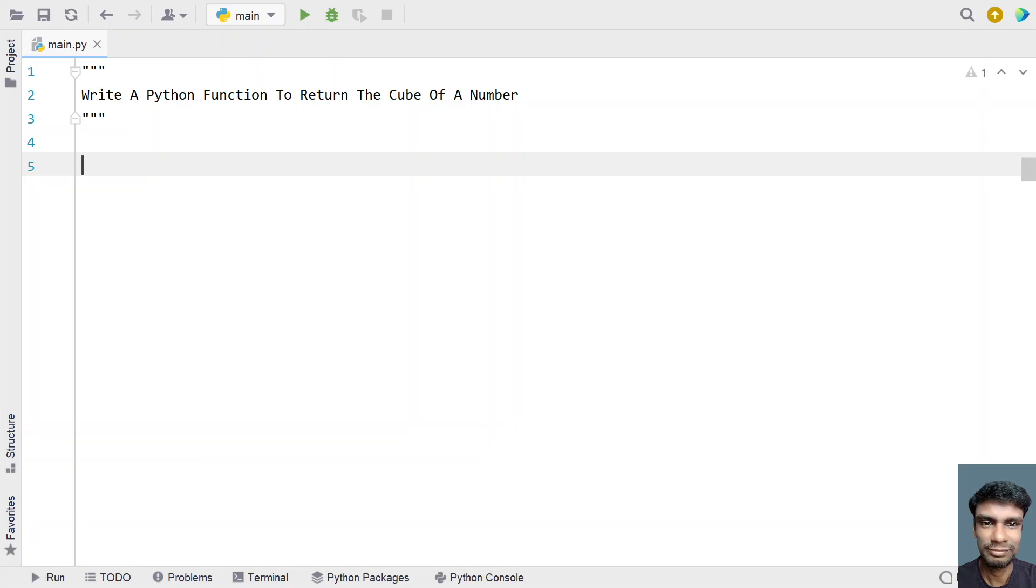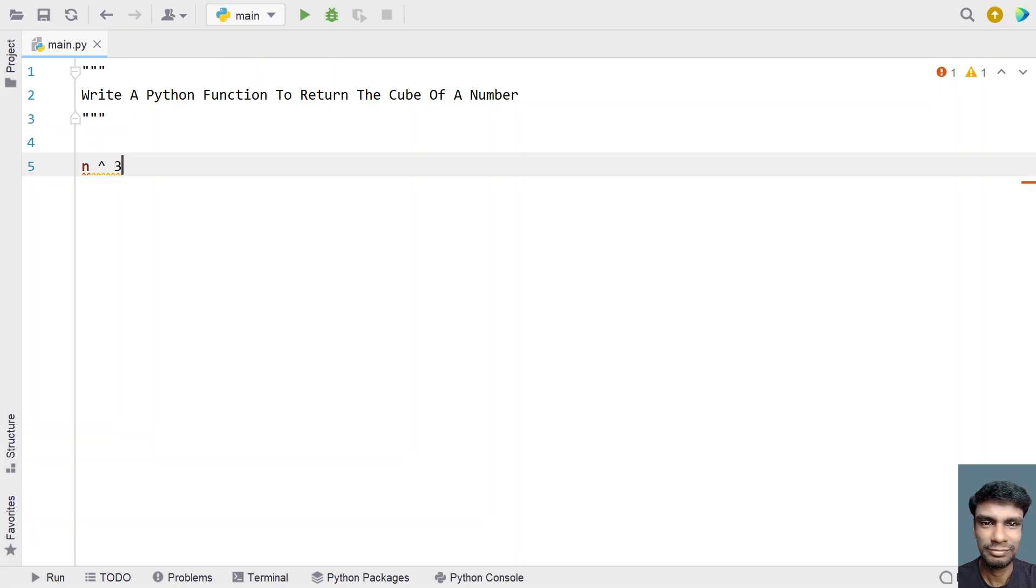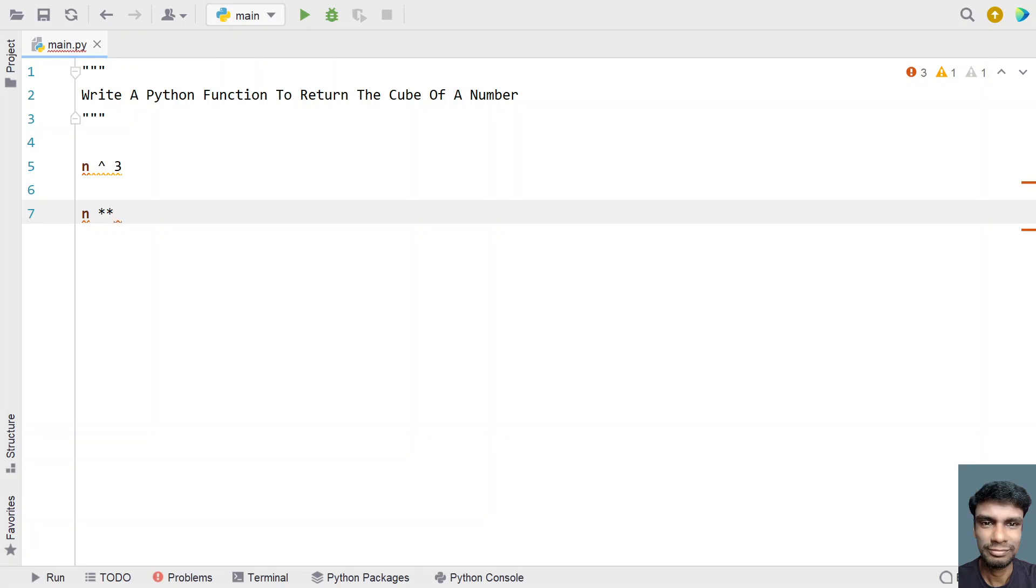Given a number as input to the Python function, your task is to return the cube of that number. For example, let's take n. In mathematics, the cube of a number is represented as n raised to the power of 3. In Python, the double star operator raises anything to a power, so here the power is 3.